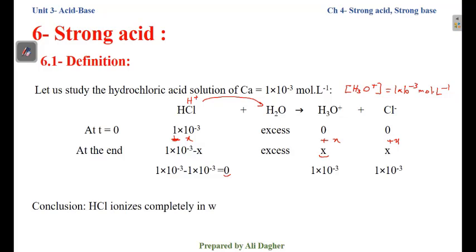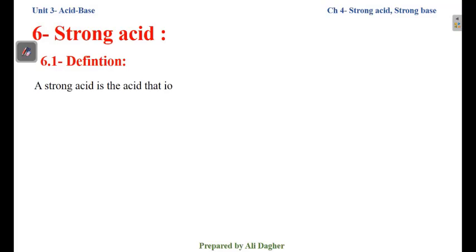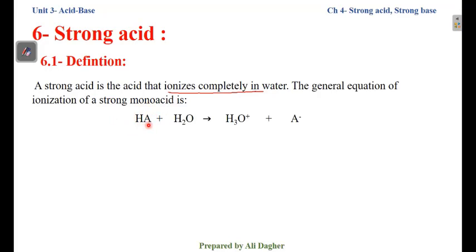Conclusion: HCl ionizes completely because the concentration of HCl remaining equals 0 — it is completely transformed into H3O⁺ and Cl⁻. Therefore, the reaction of HCl with water is a complete reaction, represented by a single arrow. We can now state the definition: a strong acid is an acid that ionizes completely in water. The general equation of ionization of a strong monoacid is: HA + H2O → H3O⁺ + A⁻, with one arrow indicating a complete reaction.